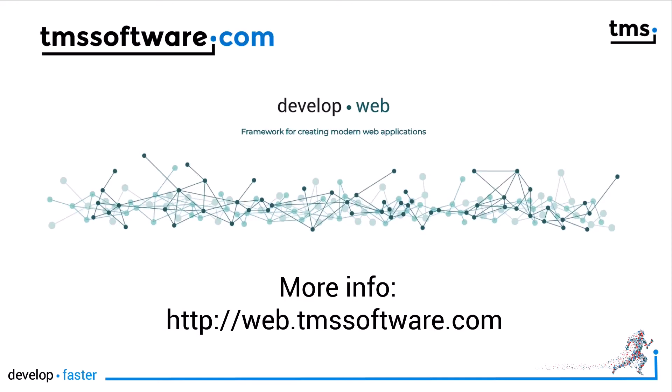And if you haven't downloaded TMS WebCore yet, go to web.tmssoftware.com to find more information, download links for your version of Delphi.